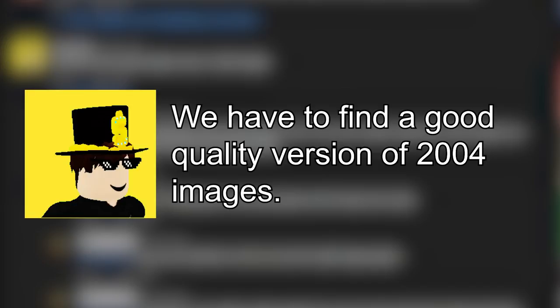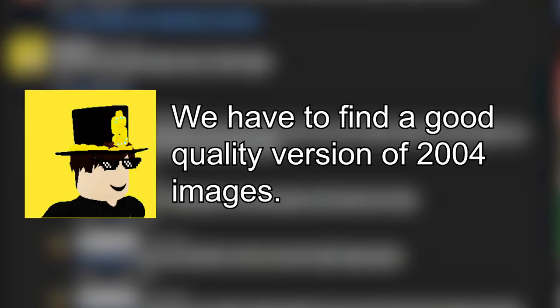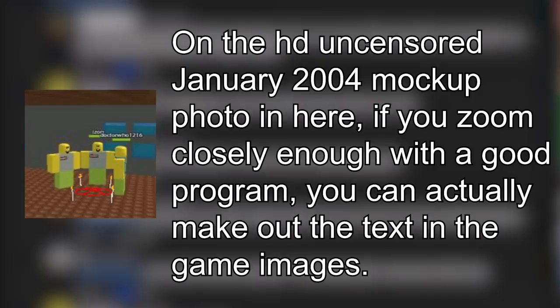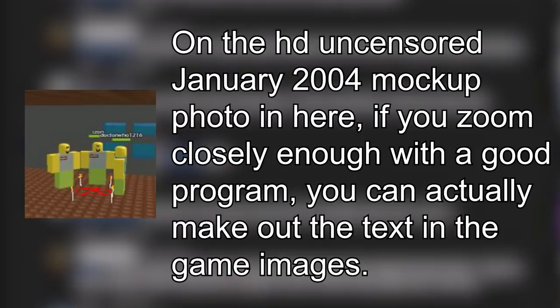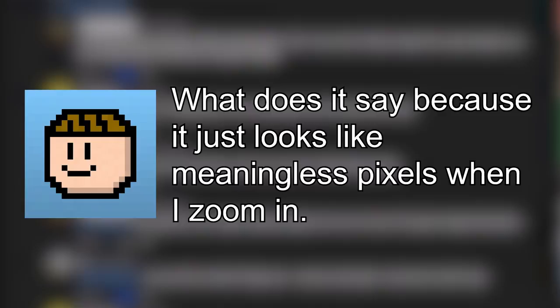The user TopBernardy commented, We have to find a good quality version of 2004 images. Flexible Banjo replied, On the HD uncensored January 2004 mockup photo in here, if you zoom in closely enough with a good program, you could actually make out the text in the game images. I chimed into the conversation and asked, What does it say? Because it just looks like meaningless pixels when I zoom in.